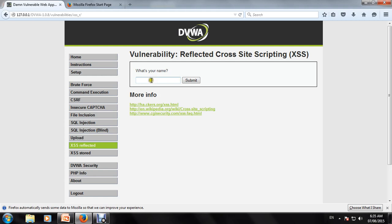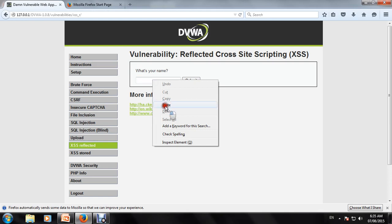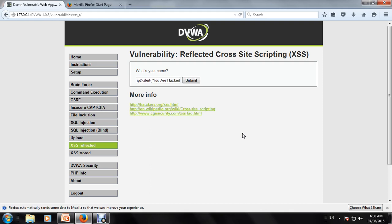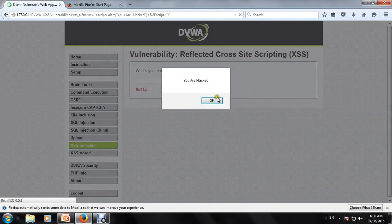We can change the script here. You have to paste the script - for example, an alert XSS script. We can change and submit the script. You can see the popup message: 'You are hacked.' After submit, the popup menu shows 'You are hacked.' You can also see the script change in the URL bar.